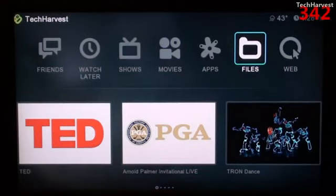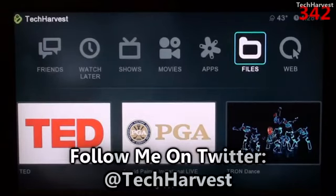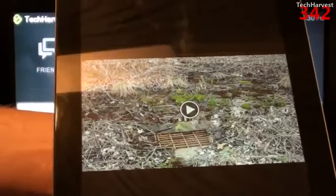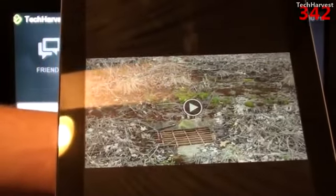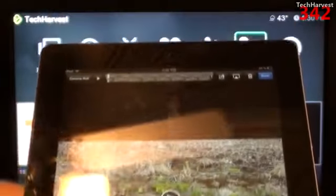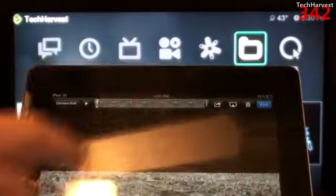You can stream a whole host of different media from your iPad to your Boxy Box. I'm going to show you three different kinds. The first is local media stored on your iPad. I have a video queued up that's stored locally on the device, and I'll tap the screen to bring up some controls.